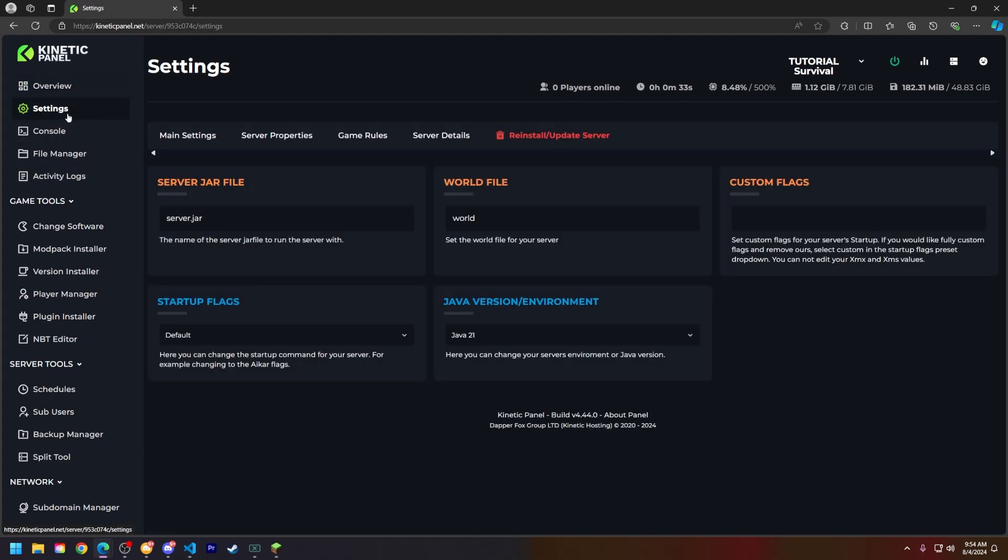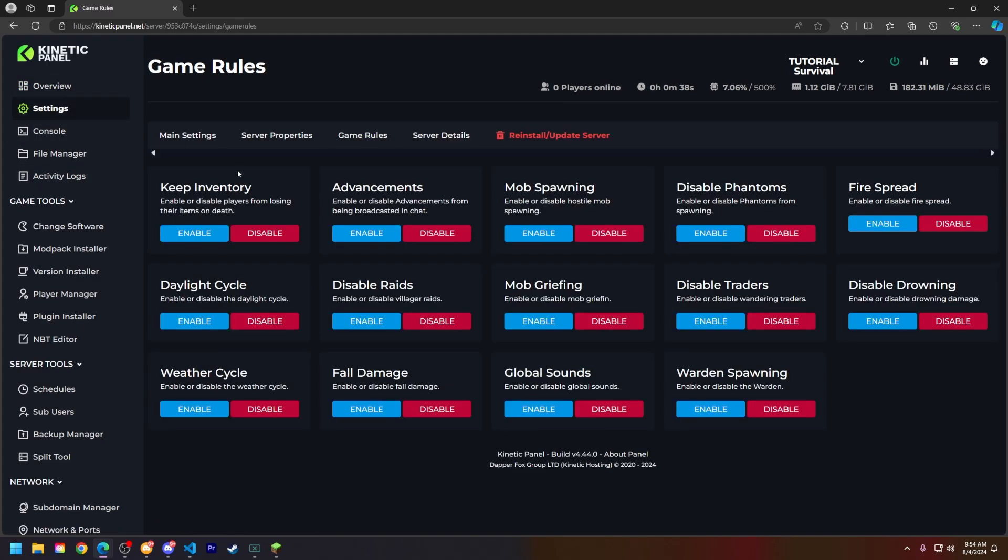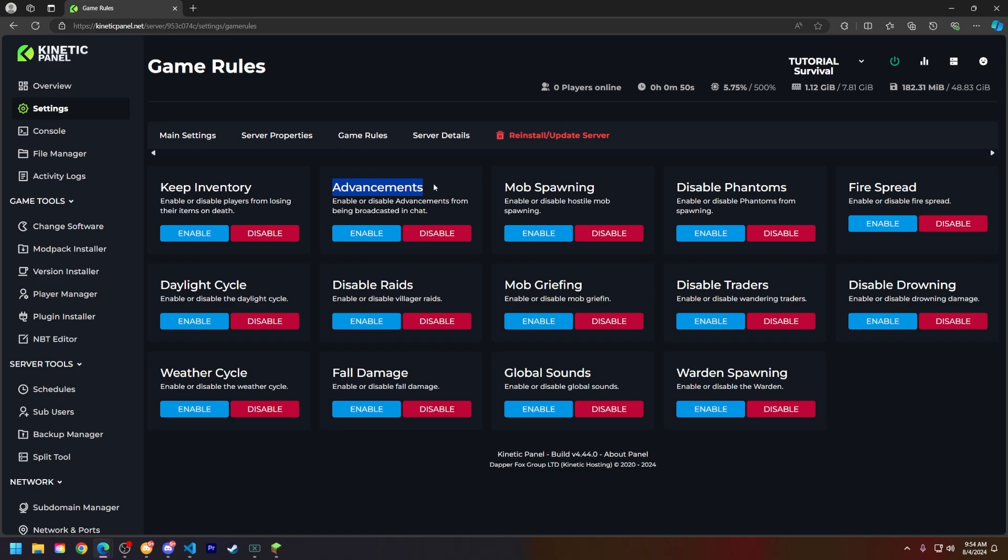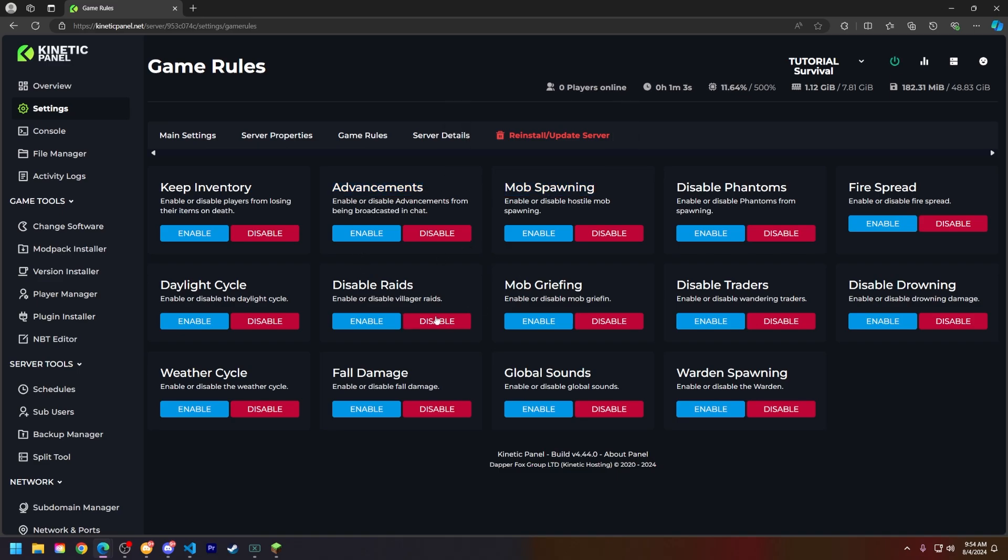Go to the game rules tab up here. Here you will see some pretty common game rules for your Minecraft server such as keep inventory, advancements, mob spawning, and many others as well.